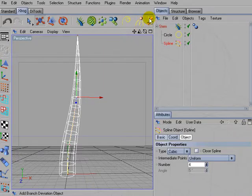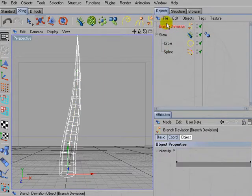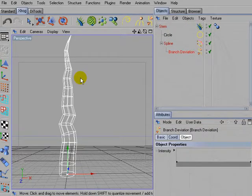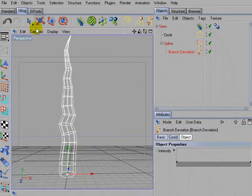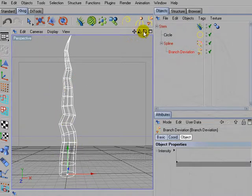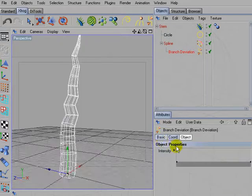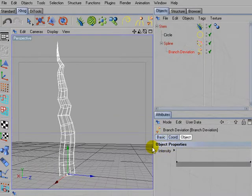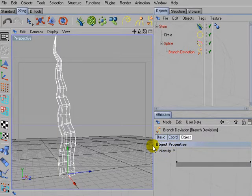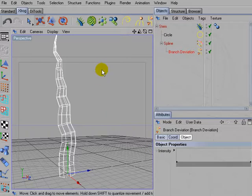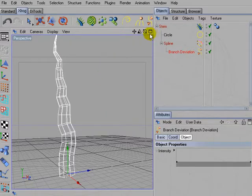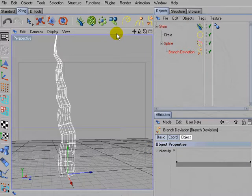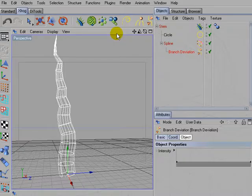Then add a deviation object to the scene and drag it into the path spline. And you'll notice how the tree starts to change its growth direction.